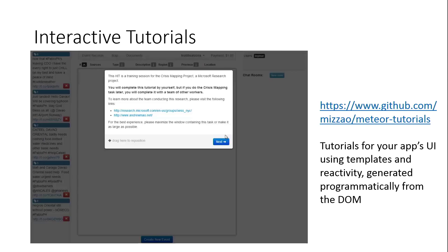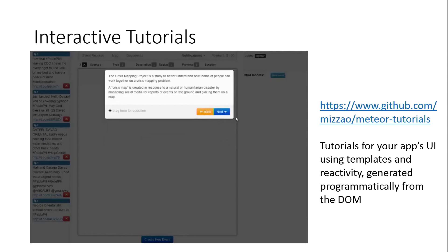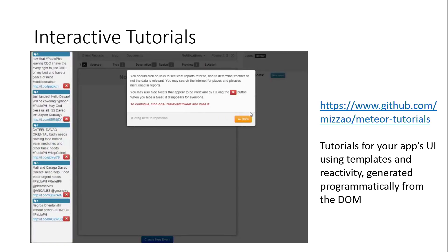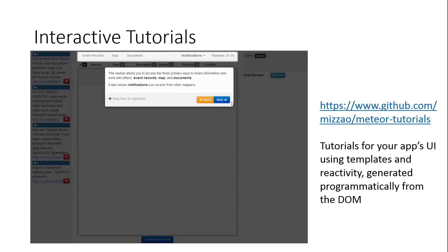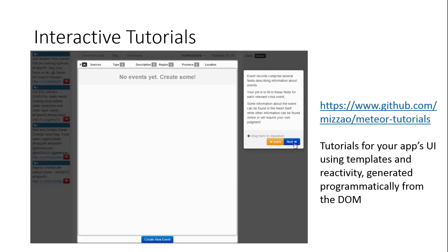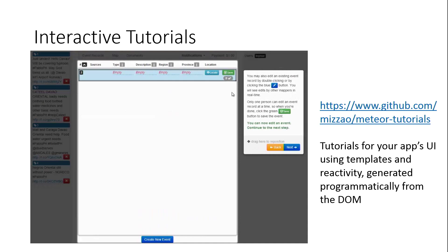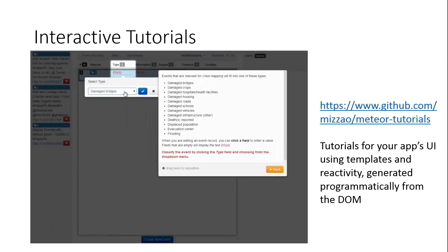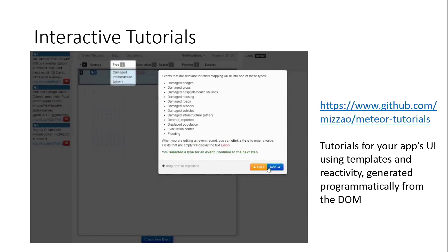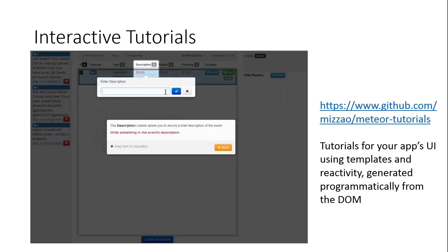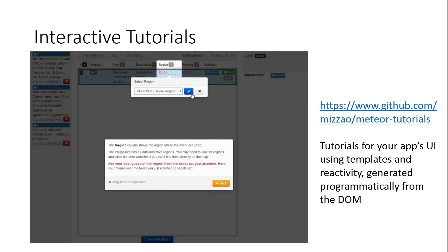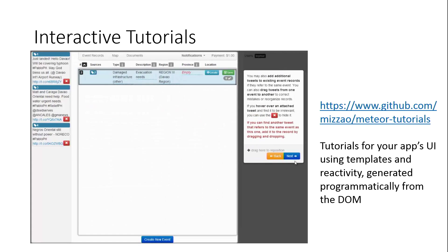Another thing that's challenging when you design these complicated apps is actually showing people how to use them. This is something else that Meteor makes really easy. I made a package called Meteor Tutorials that basically allows you to programmatically generate a tutorial for your app. We have a pretty complicated app here, and this allows you to specify parts of the DOM that you highlight for each step and automatically make people do certain things. This is a really effective way to teach people about your user interface, and it's not specific to what I'm doing — it's a package you can use on any Meteor app.